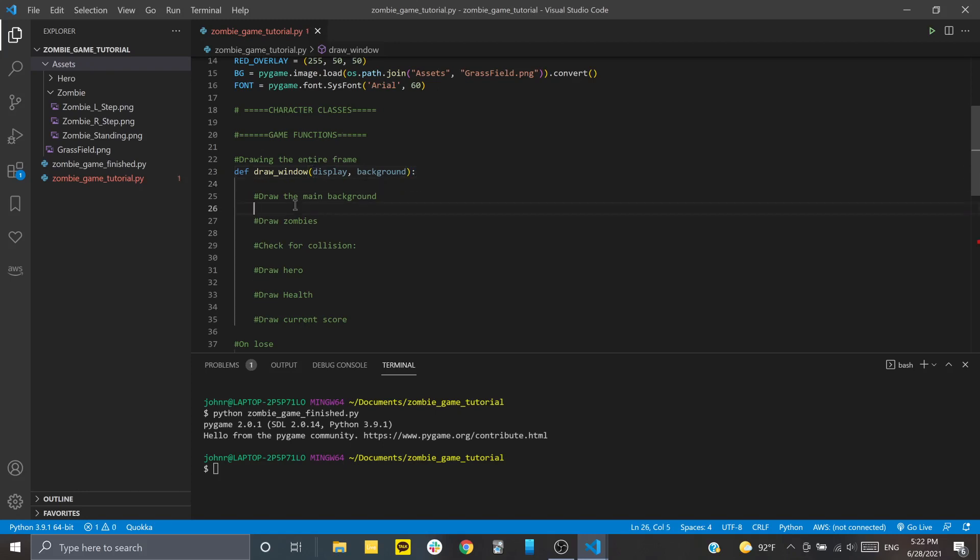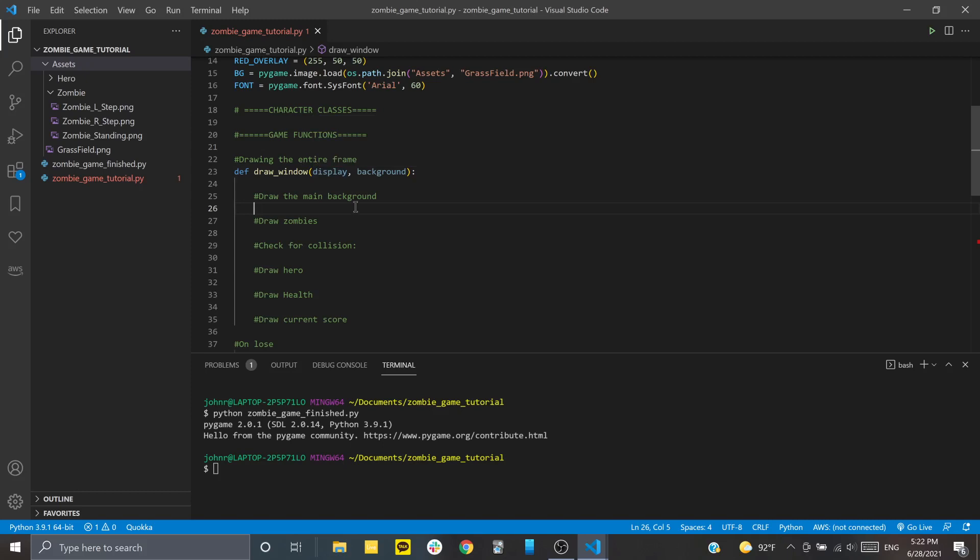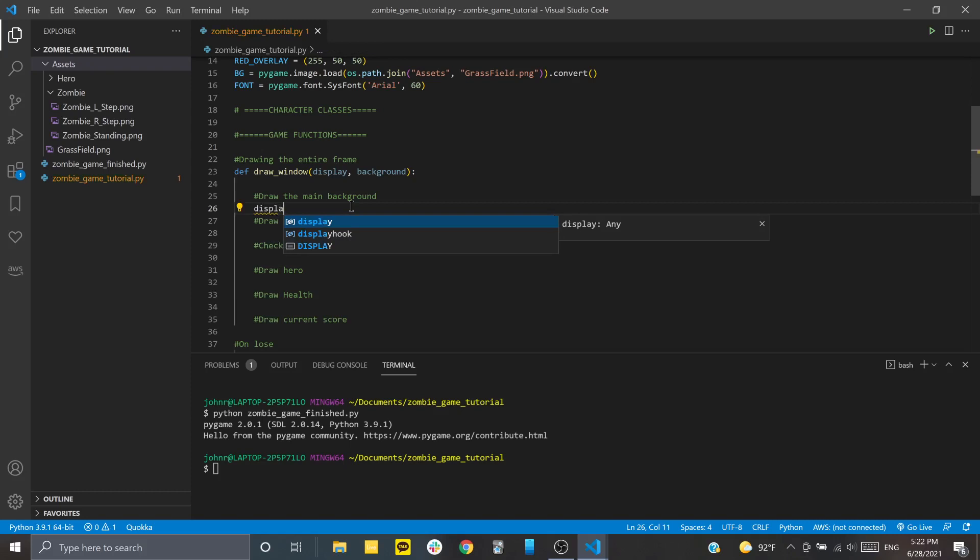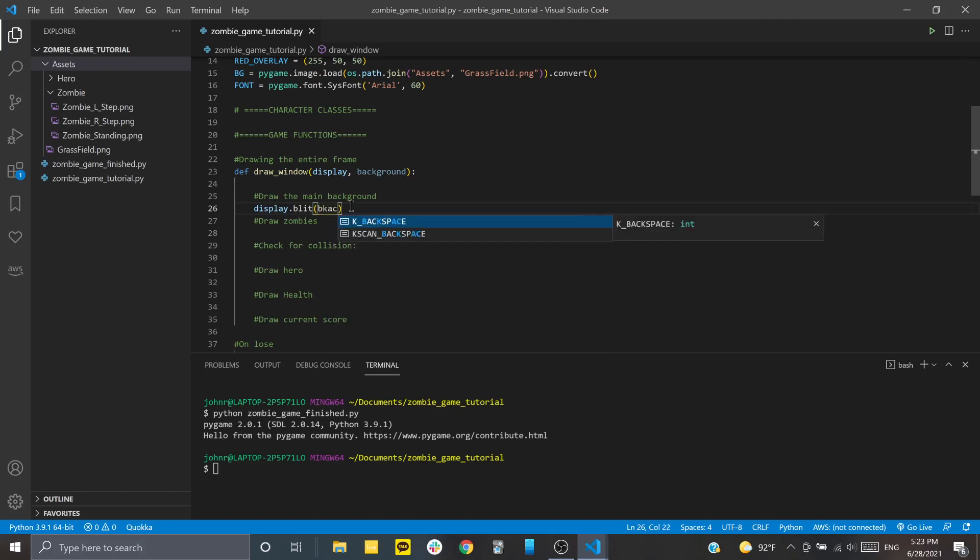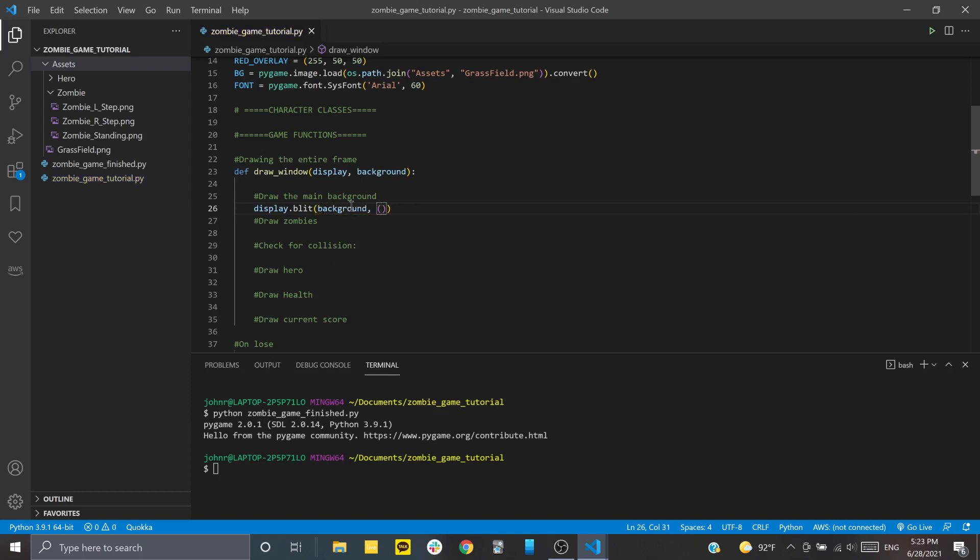So the first thing that's going to happen, if you remember the game that we did, there's a background, which is the grass field. And then there's the hero character on top and the zombie characters on top. So basically, whenever you're doing this kind of animation, what the computer is doing is drawing every single frame for you. So it would first lay down the background and then everything else on top of that. So that's why we have to draw the main background first. And how do we draw things? We use the blit function. And to use blit, what you're going to do is you're going to take your display and then add blit at the end of it. And inside of here, you're going to pass two things. The first thing is what you're trying to draw. In our case, it's our background.